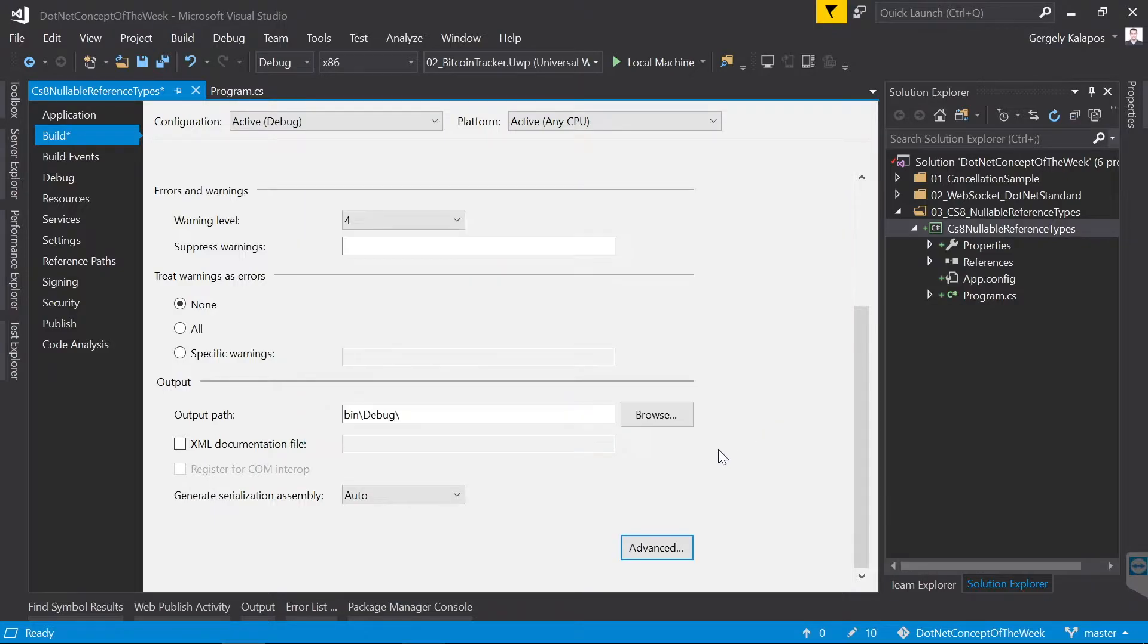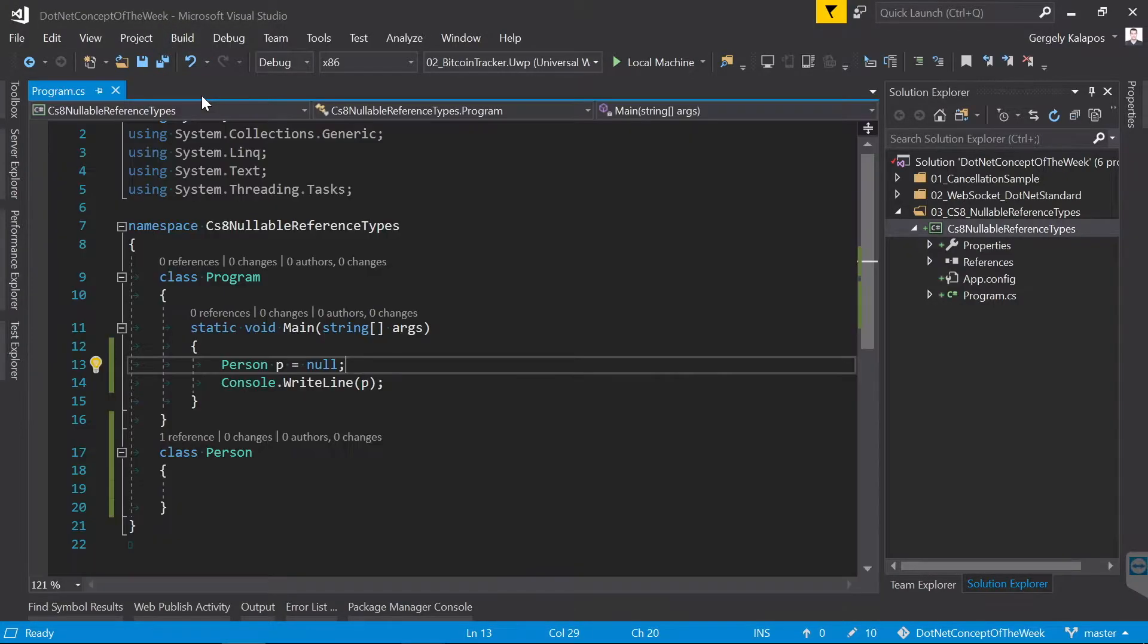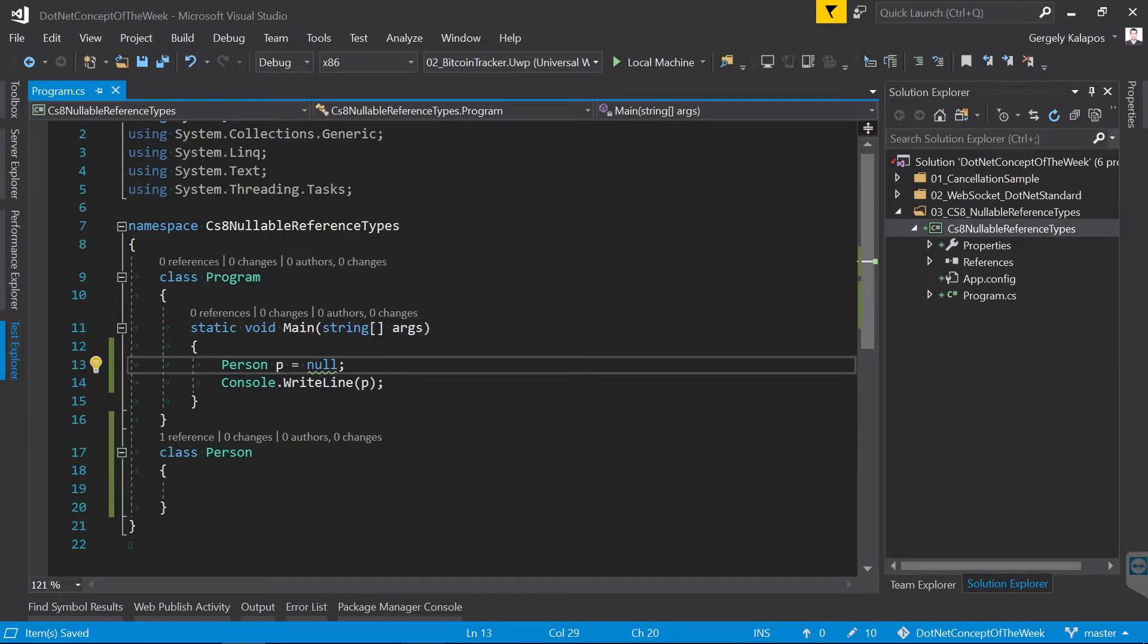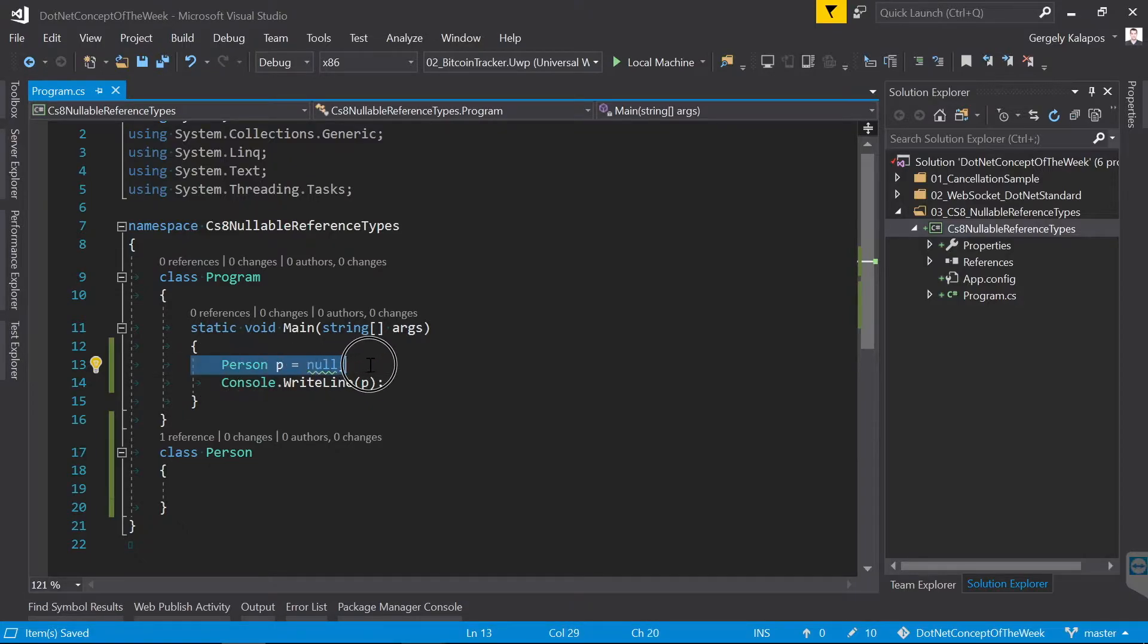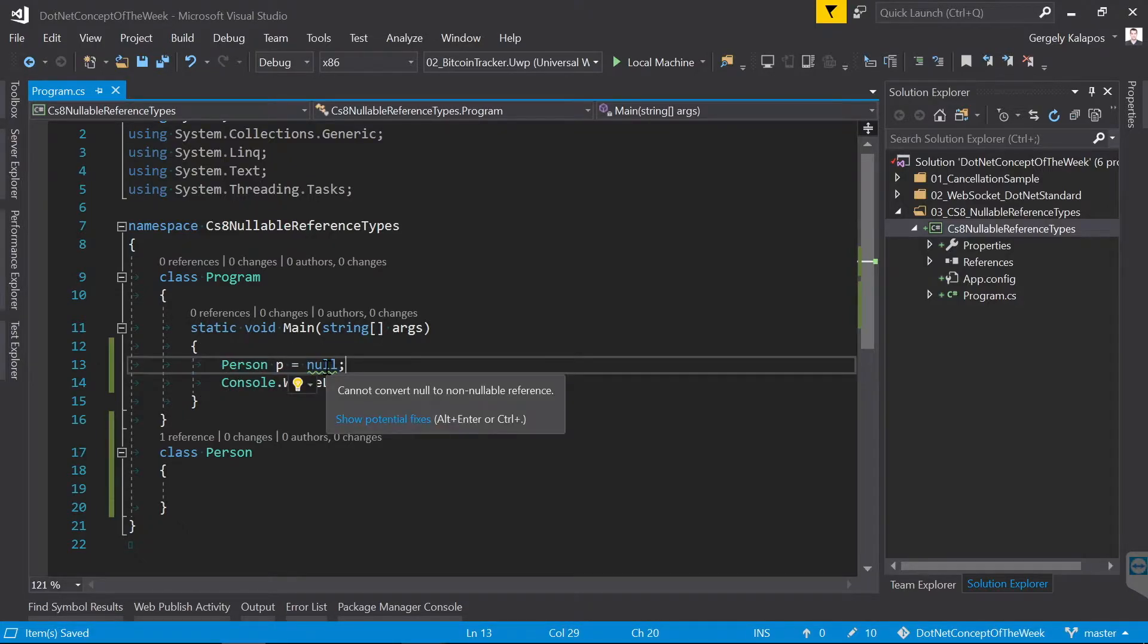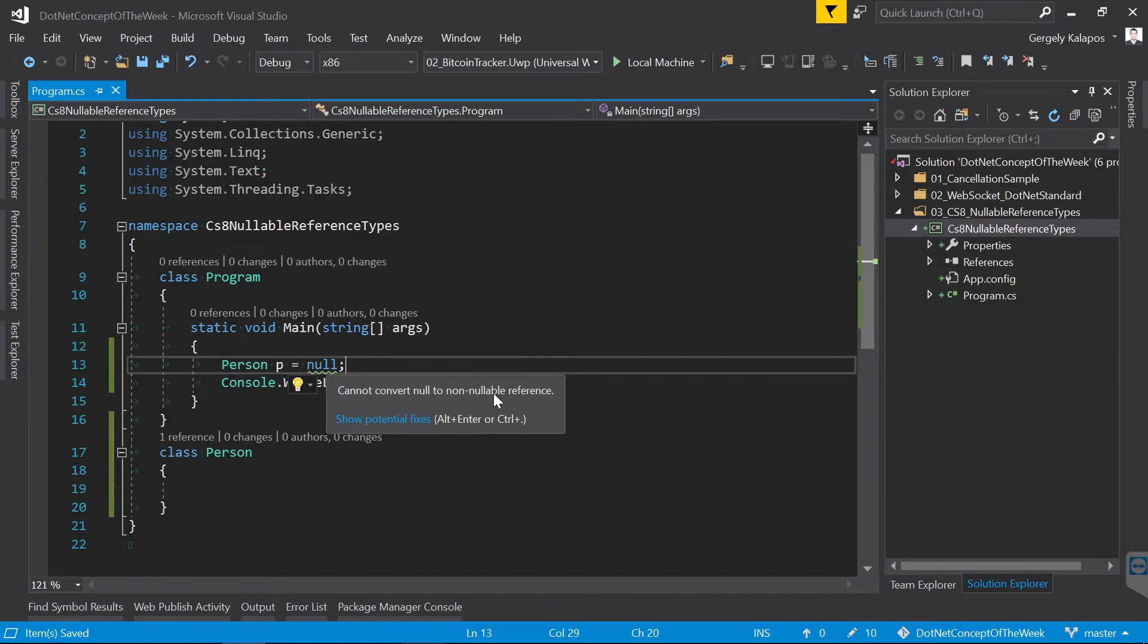I already installed a prototype compiler here that supports nullable reference types. So let's create a person instance and assign null to it. As you can see, we got a warning here: cannot convert null to non-nullable reference. This is new in C# 8.